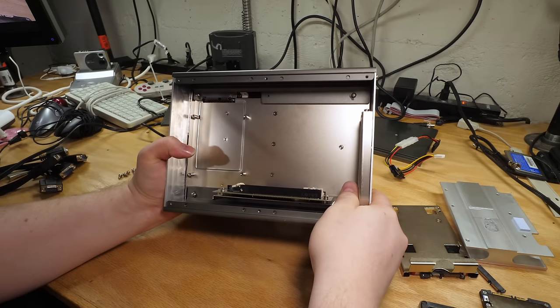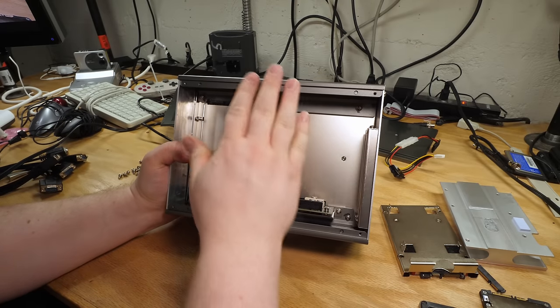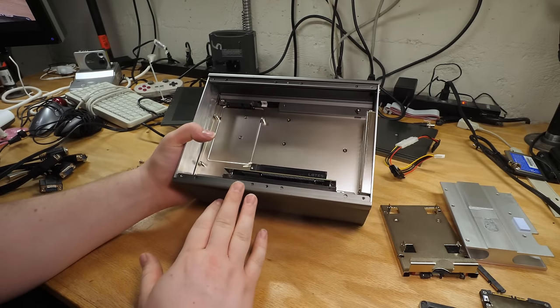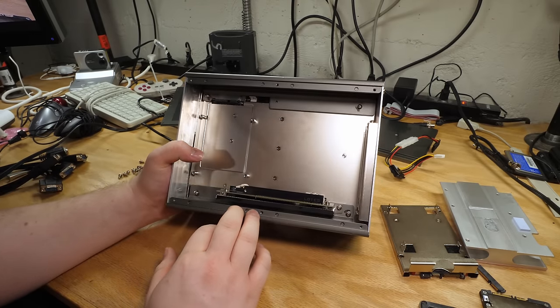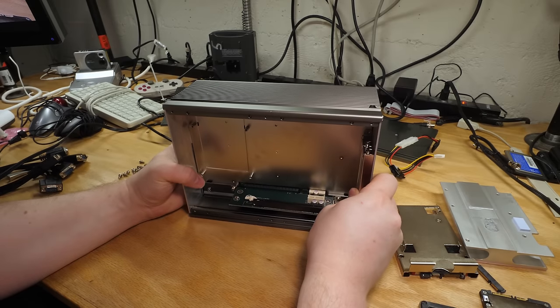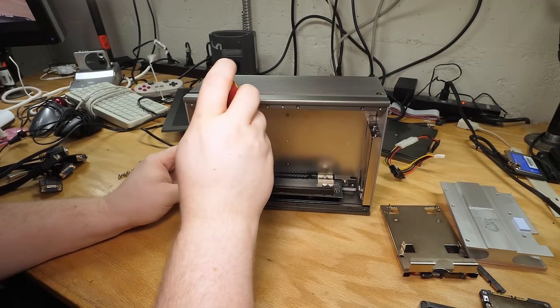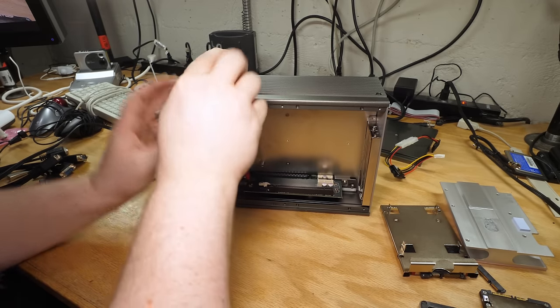But while we've got this open, let's go ahead and pull off this side sink. And in fact, maybe we'll just take the whole motherboard out. I have not yet done that.